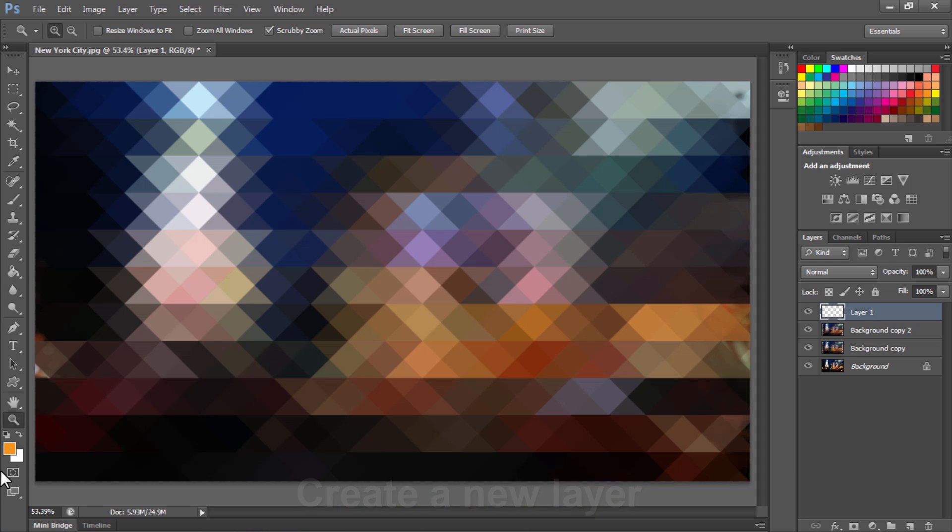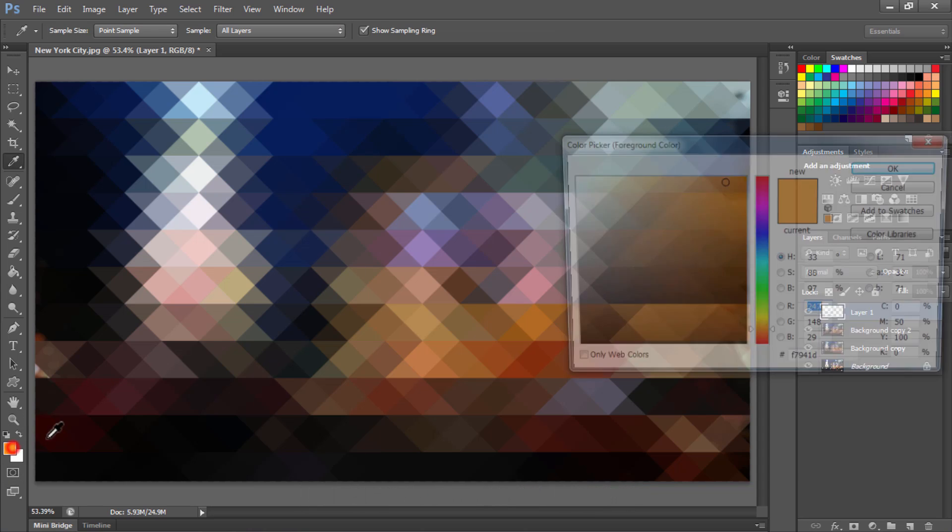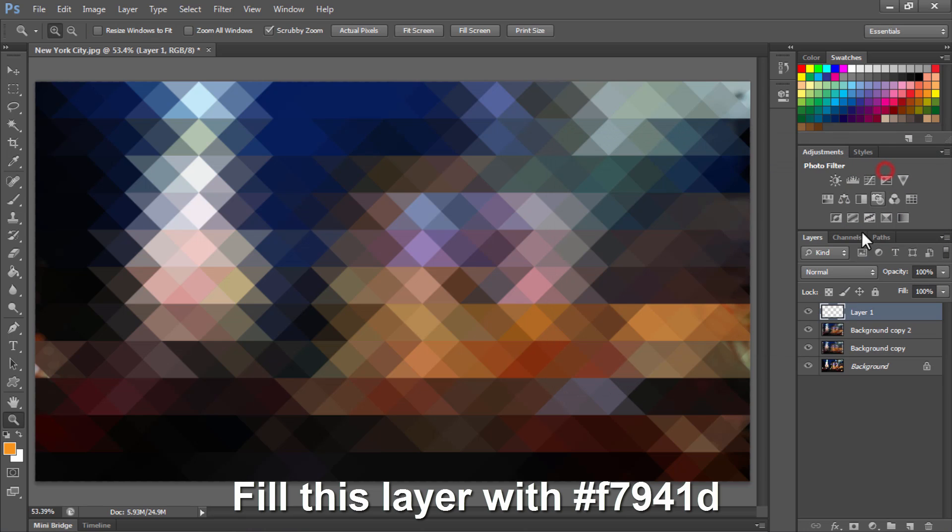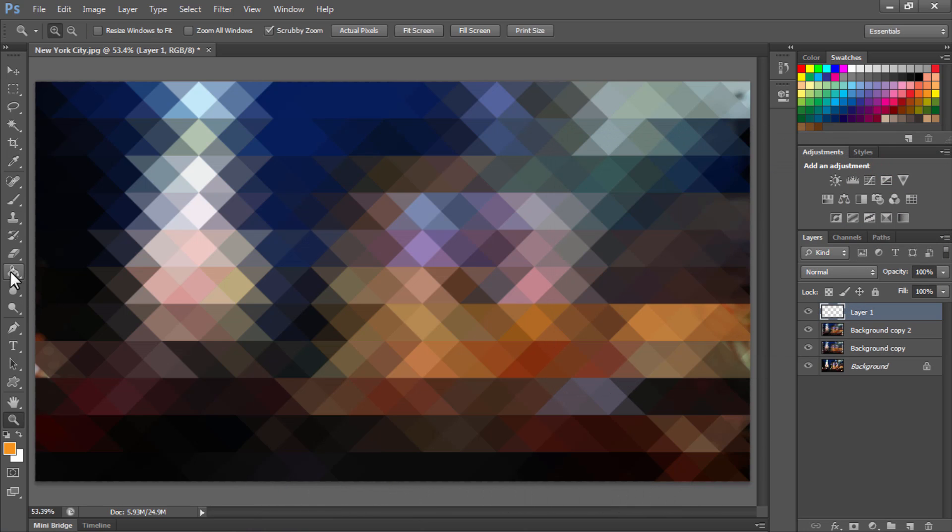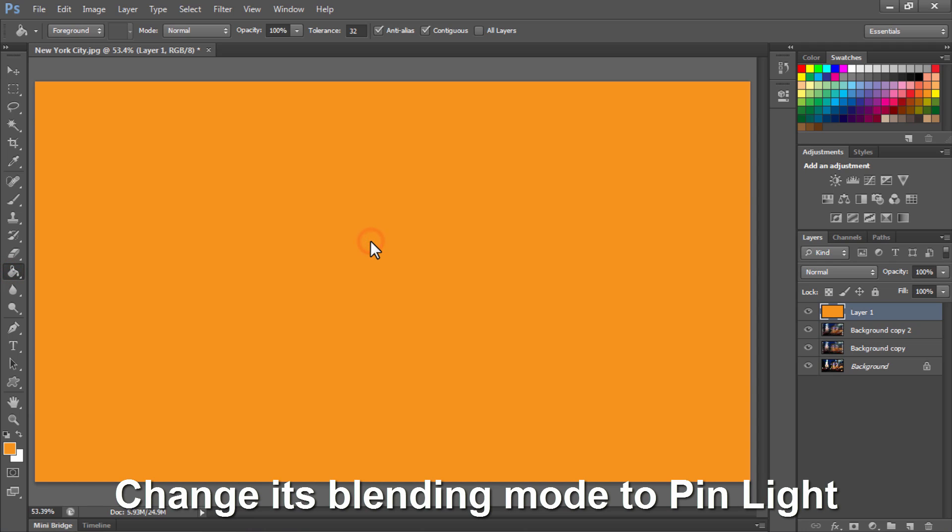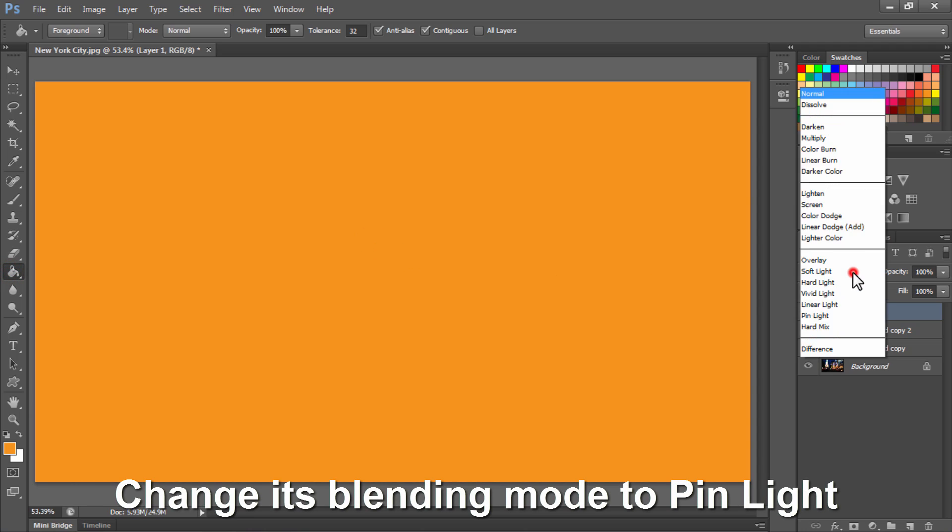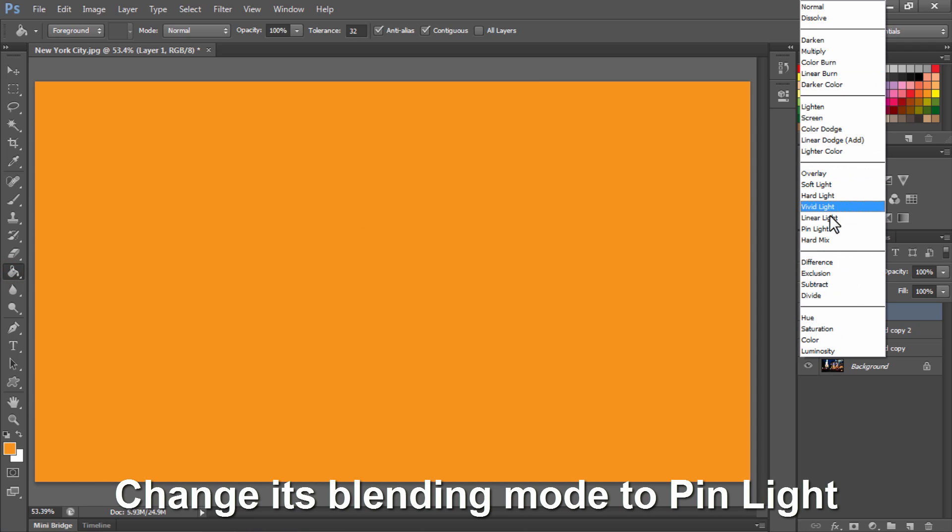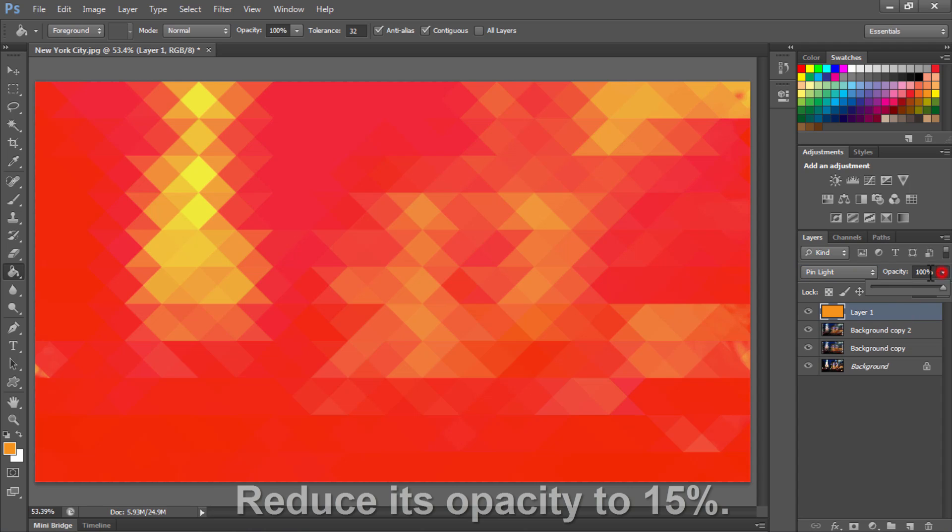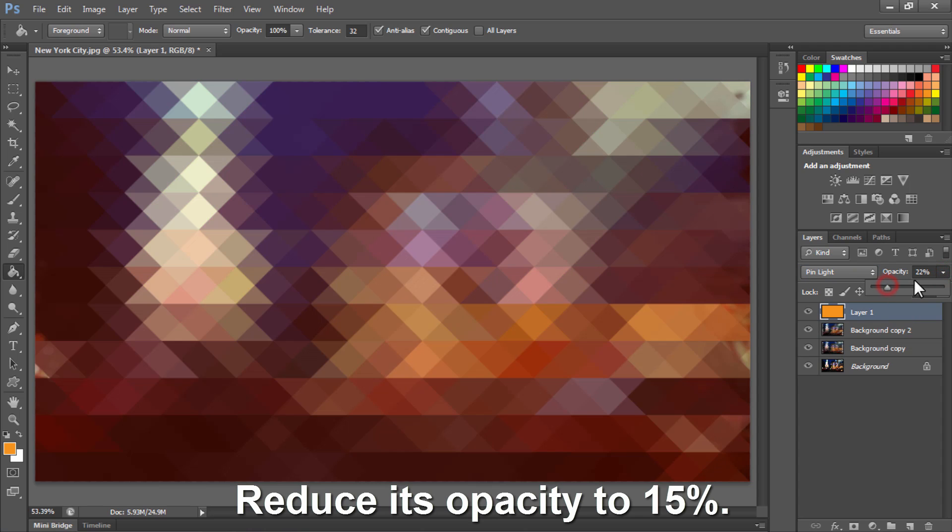Fill this new layer with F794-1D using the paint bucket tool and change the blending mode of this layer to Pin Light. Reduce its opacity to 20% or say 15%.